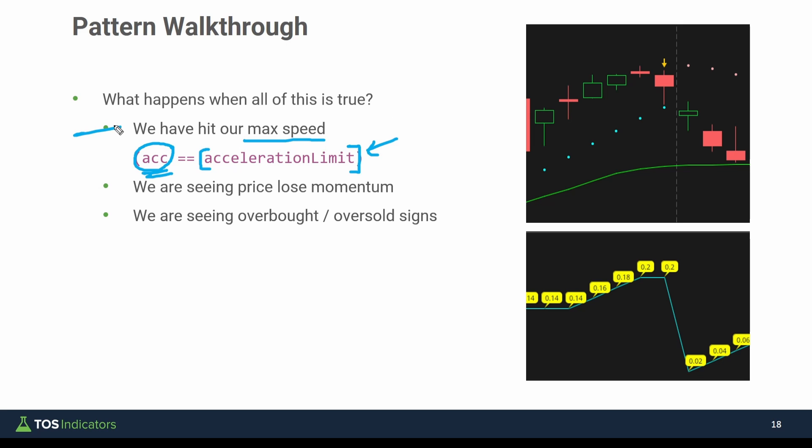So what happens if A, we've hit our max speed, B, we're starting to lose momentum and we're seeing that momentum being lost through some overbought oversold signs. That's the question that I'm looking to answer in today's video.